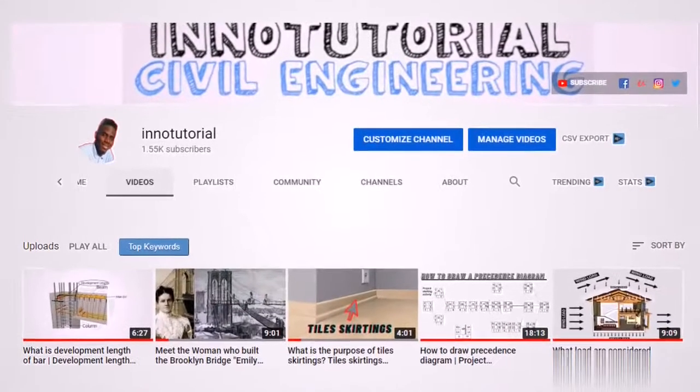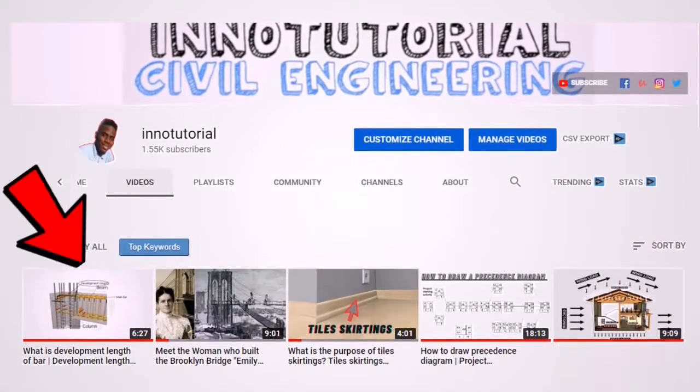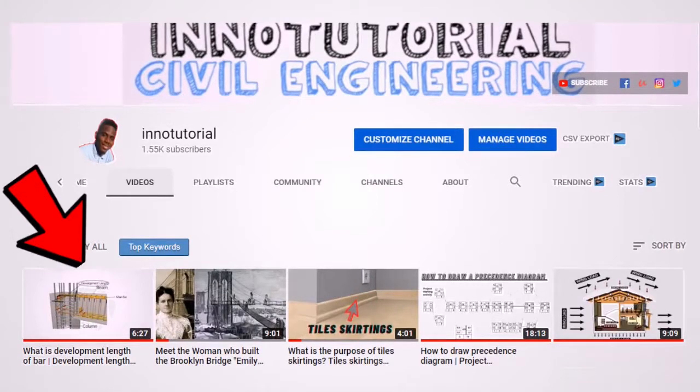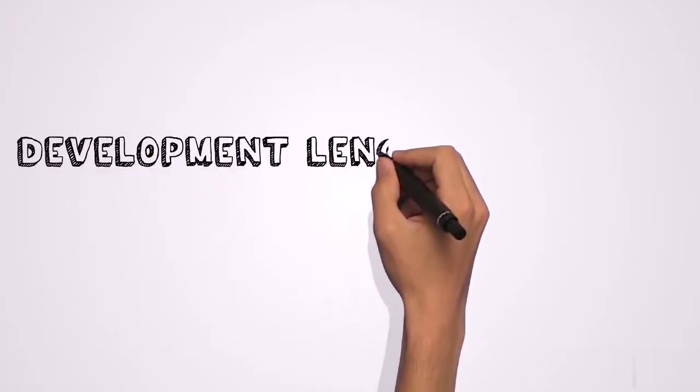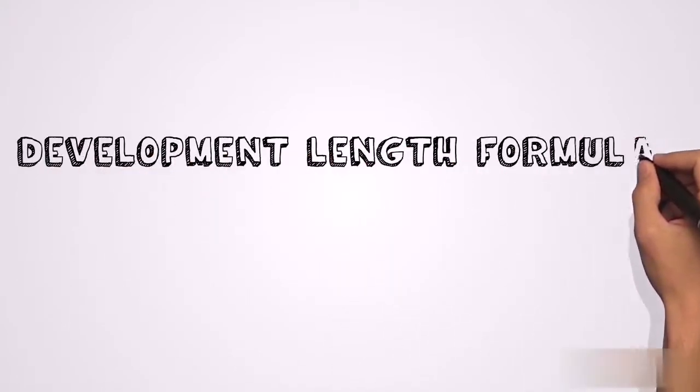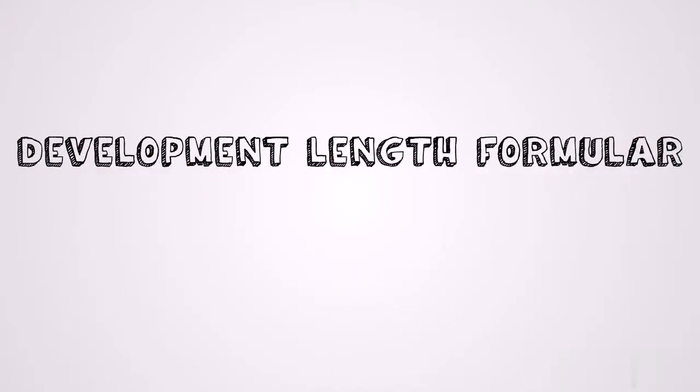I promised in my last video about understanding development length of rebar. So if you have not watched that video, try to watch that video which will help you get a good understanding about development length.